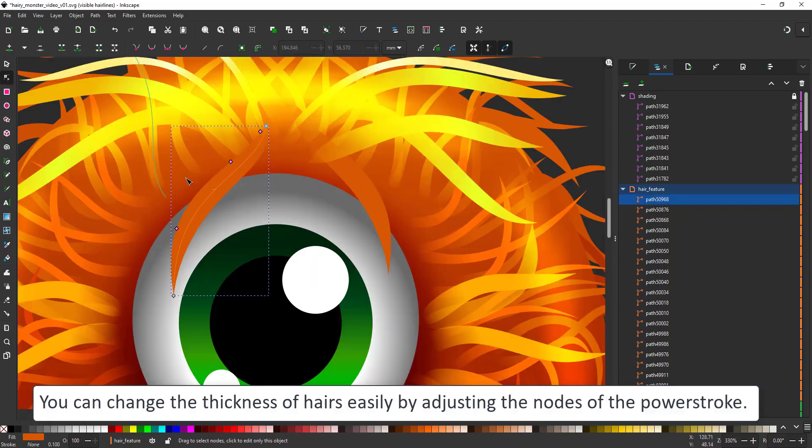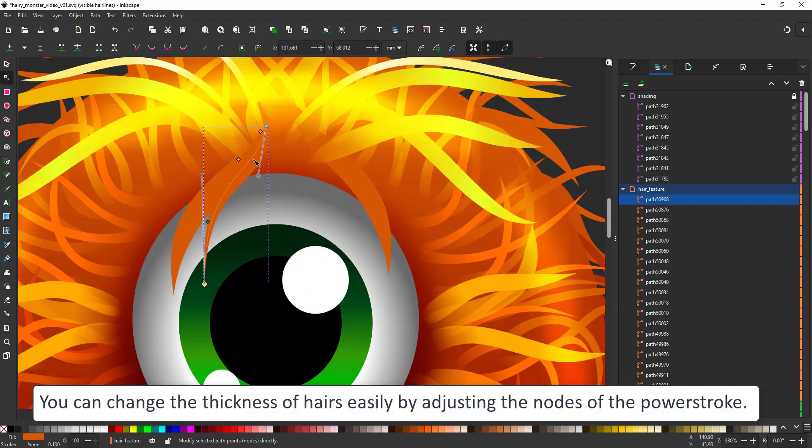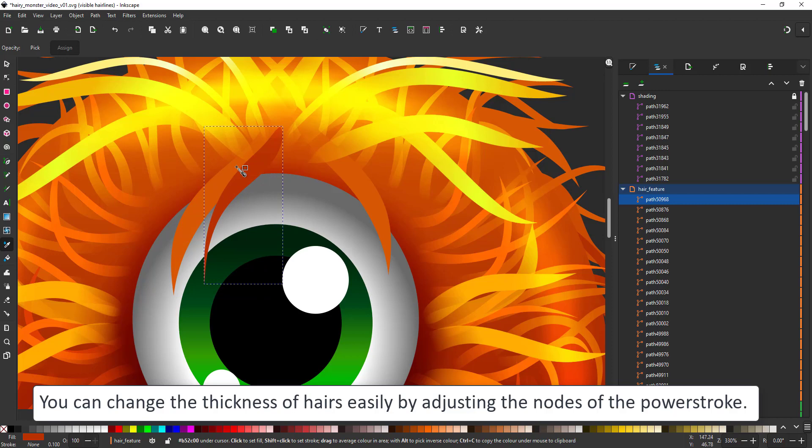The advantage of the power stroke is the fact that I can easily change the width by just modifying the nodes.